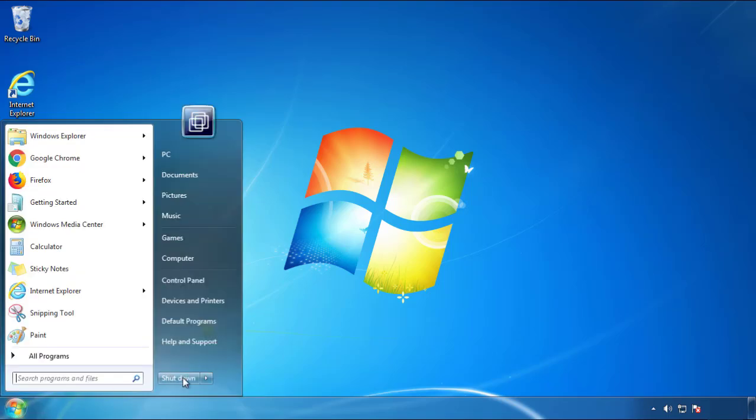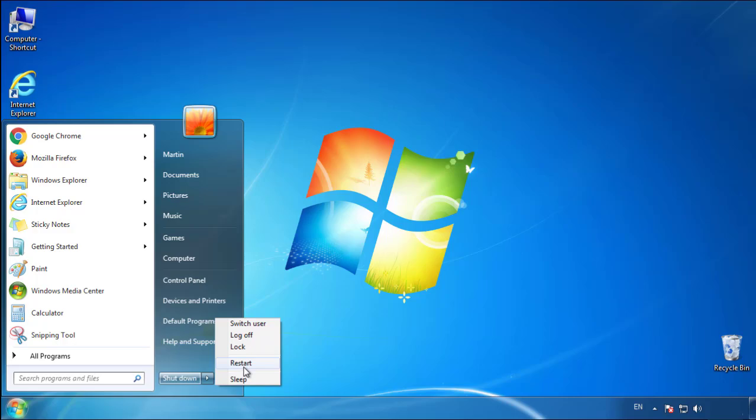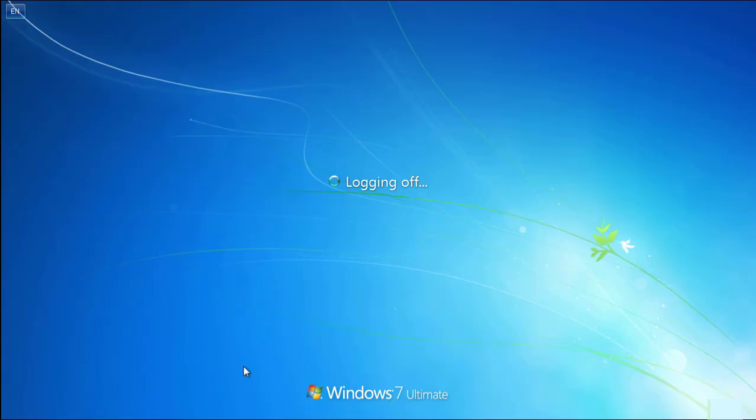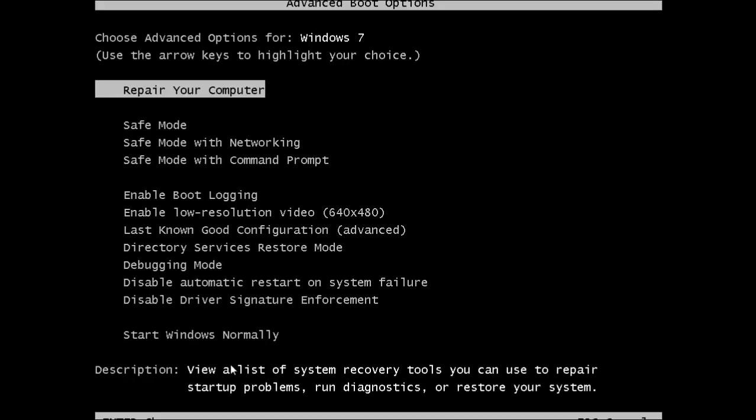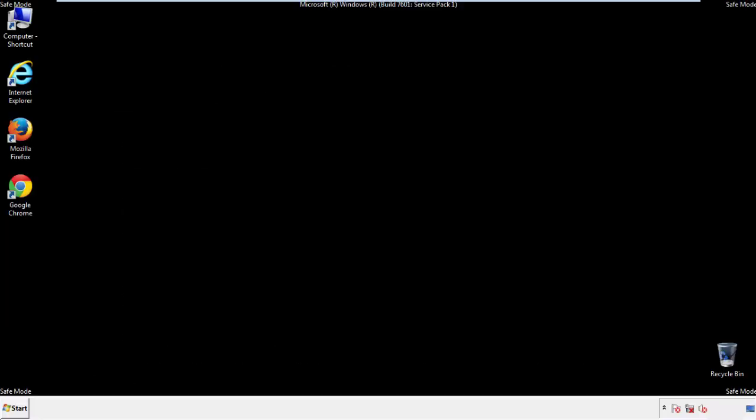Now you need to enter safe mode. Every version of Windows has a slightly different way of entering safe mode, so if you don't know how to do it or you're not feeling comfortable doing it on your own, there's a link below with a detailed guide that I've prepared. We'll fast forward this part for you.